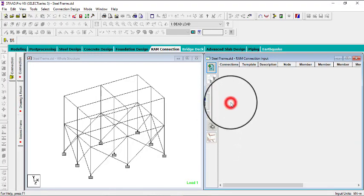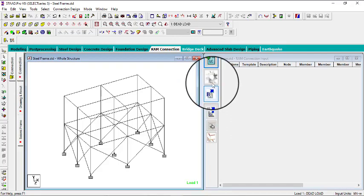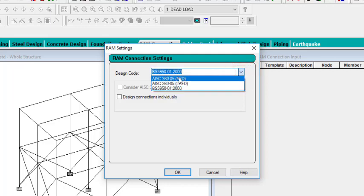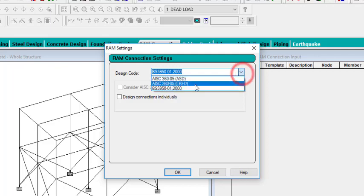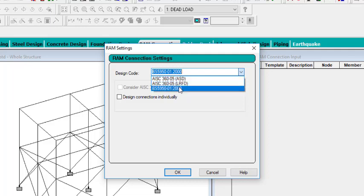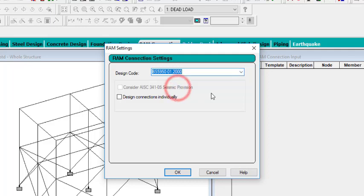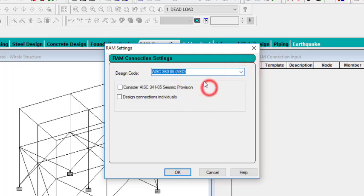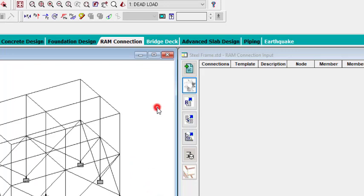The load envelope has been created. Another thing you can do is make some settings — click on Settings. It will ask you about the design code you want to use as your default for the connection design. You have three options: BS, AIC which is American, and LRFD. You can pick any of the three as your default — picking a default doesn't mean you cannot use the other two. Let me pick AISC, then click OK.